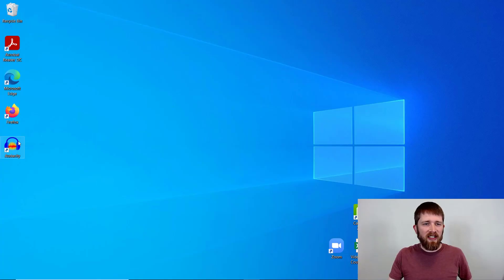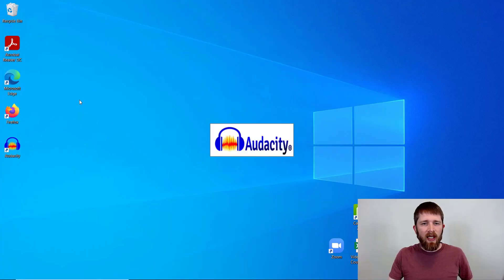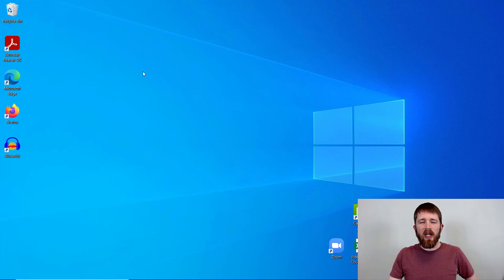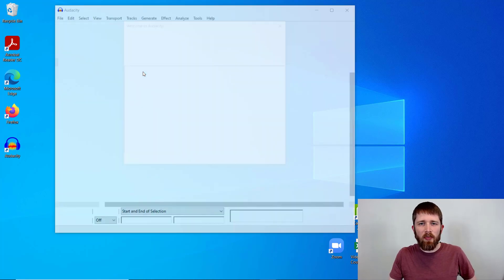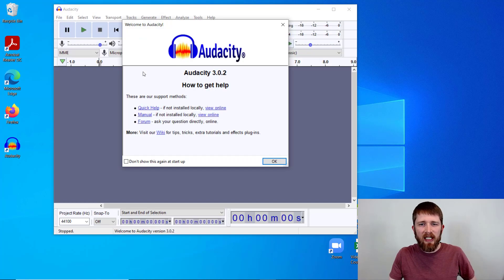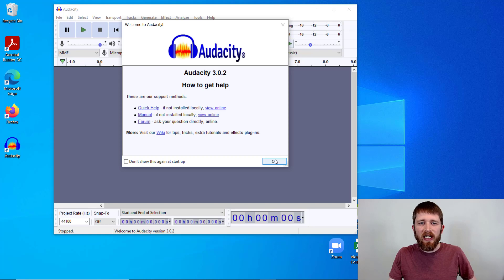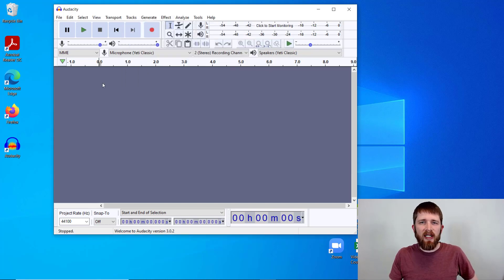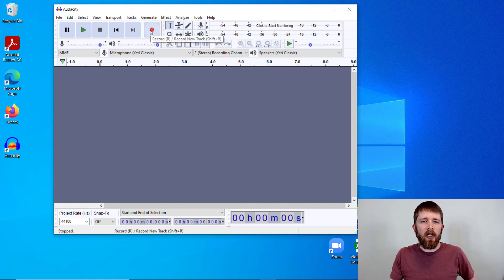You're going to want to have Audacity open and if you do not have Audacity on your computer I'll put a link in the description below where you can download it. It is a free digital audio workstation that you can use. Now in this tutorial I'm going to show you how to add background music. So I'm going to go ahead and record a short sample here.